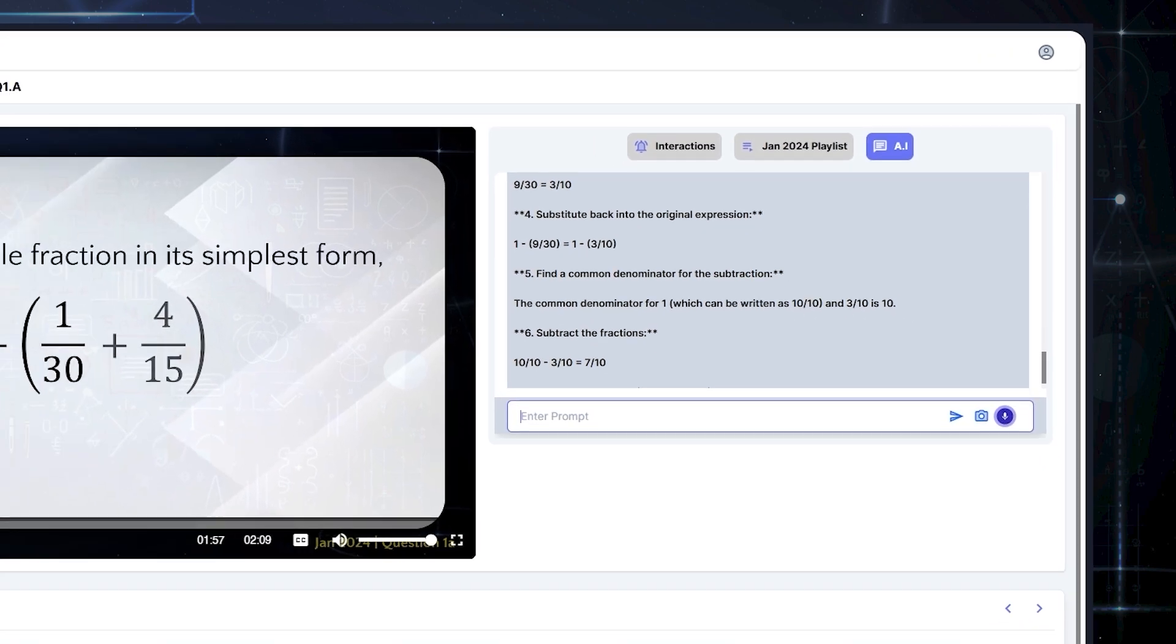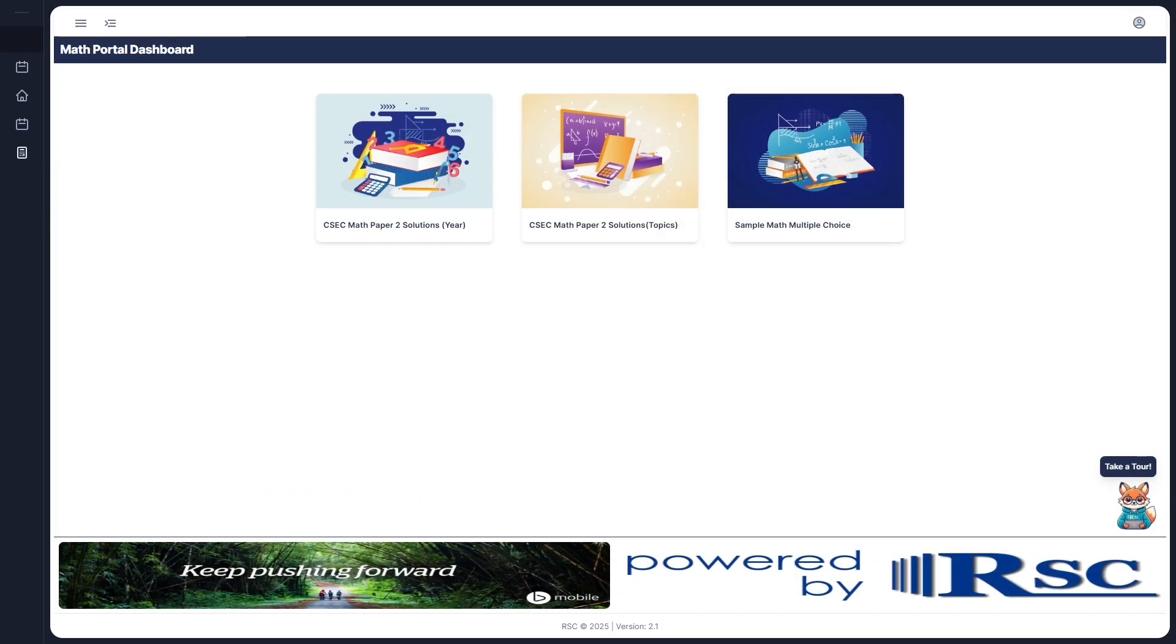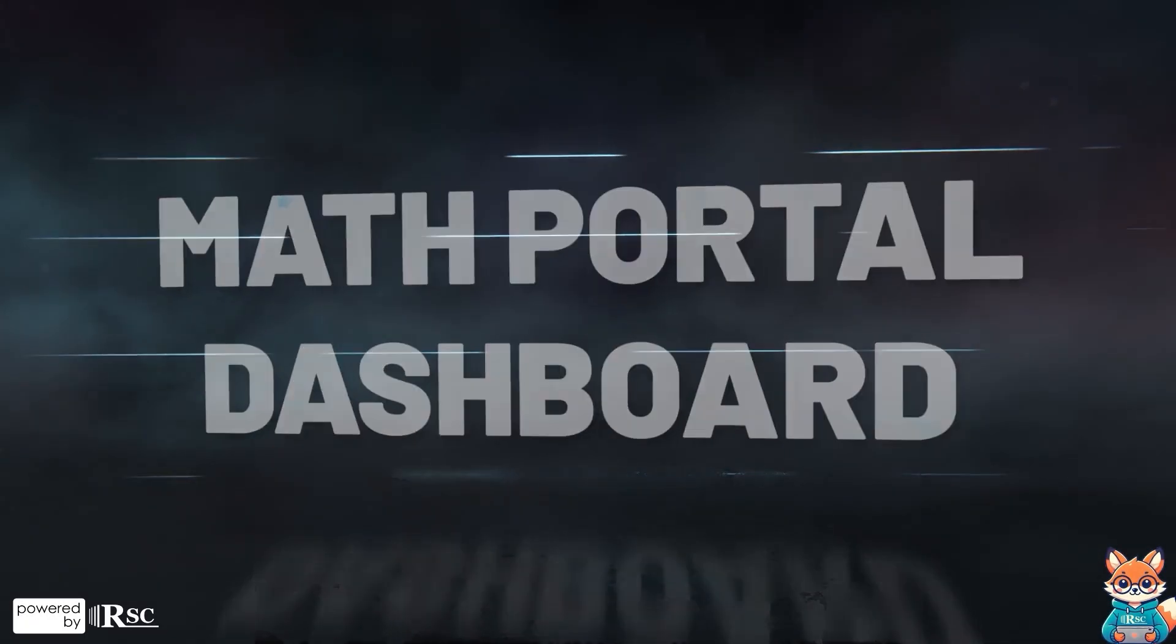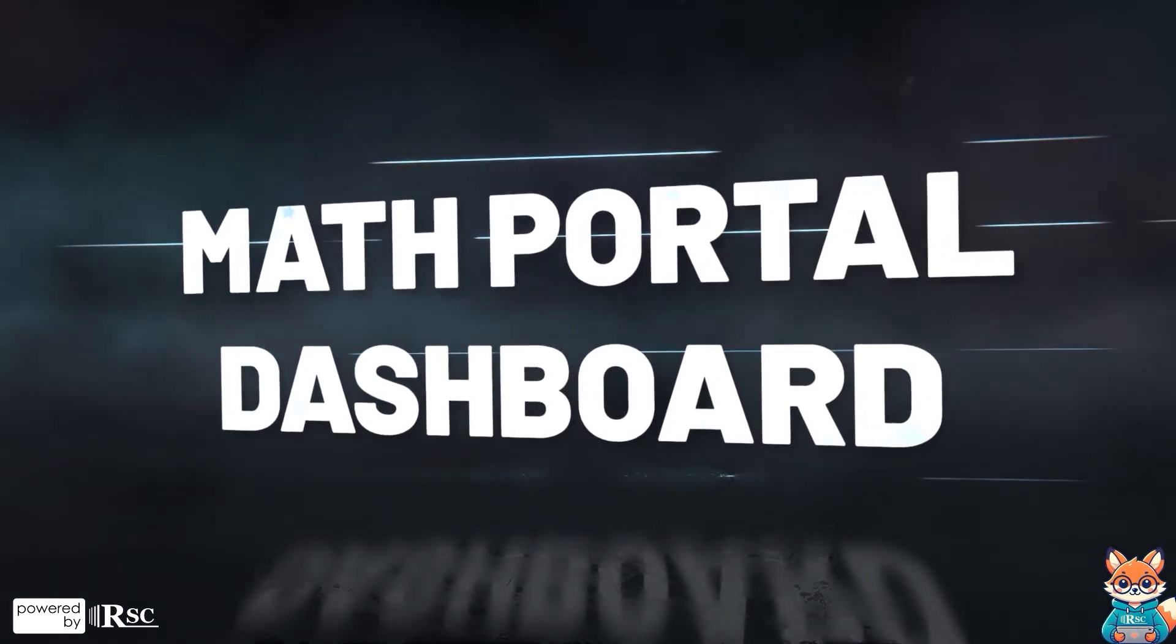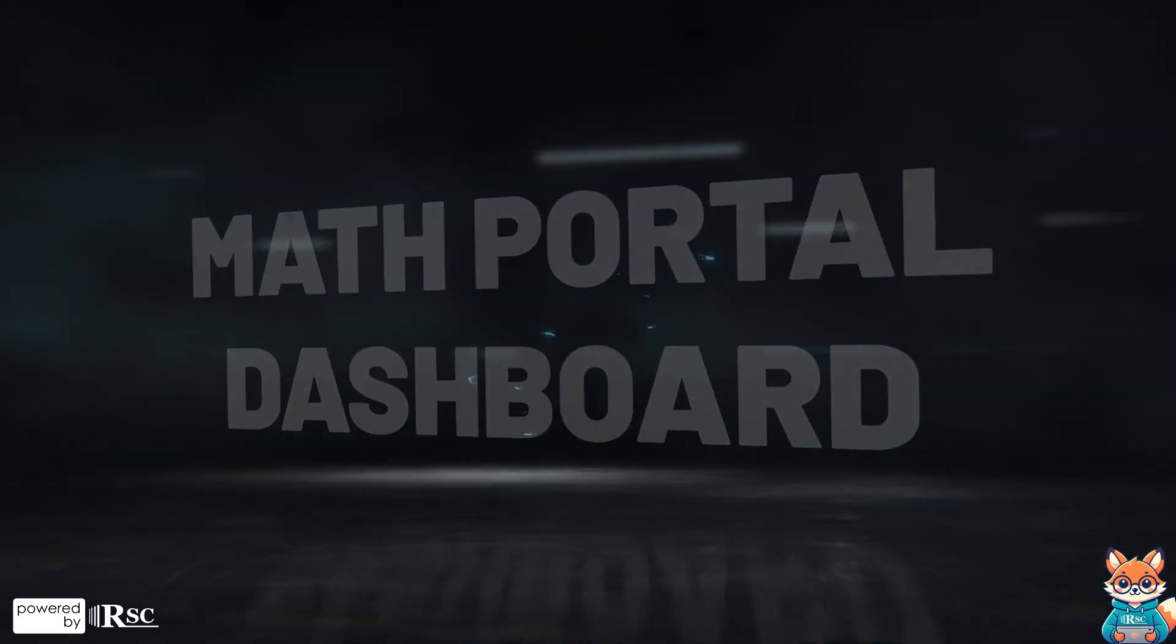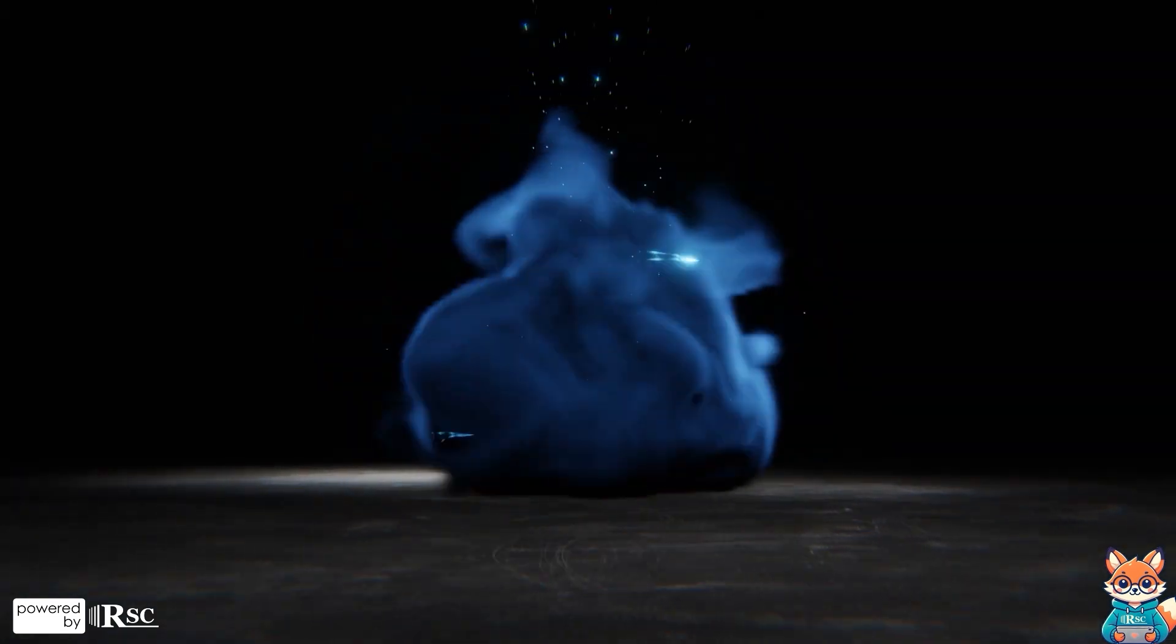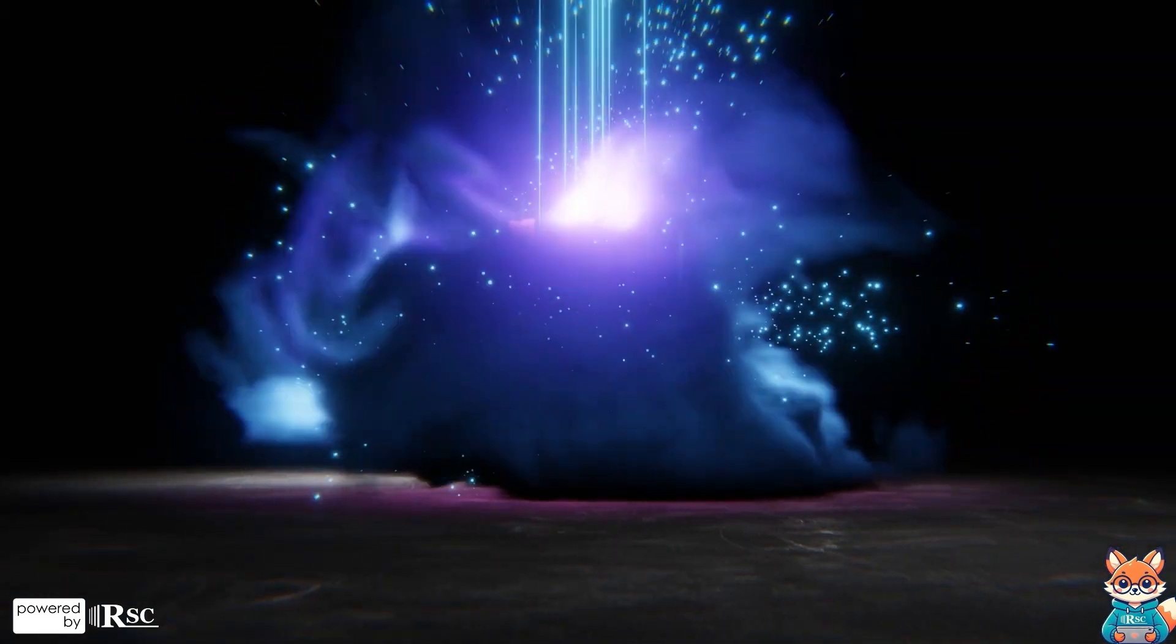And that's it for this tutorial. Now you know how to navigate the Math portal dashboard and make the most of its features. Don't forget, if you need help, just click the take a tour icon and replay this video.